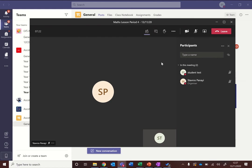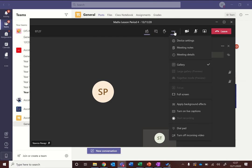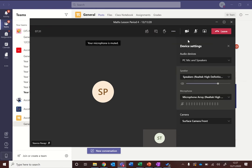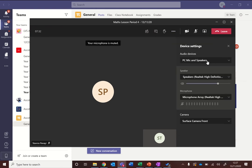If you've got any problems with your microphone or your camera, you want to hit the three dots with the more actions and you want to go to device settings, and here you can choose which speakers and which microphone device to use on your computer.